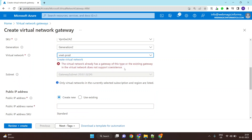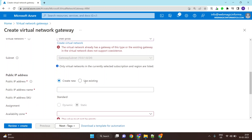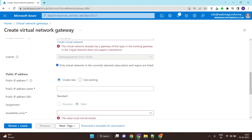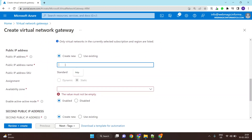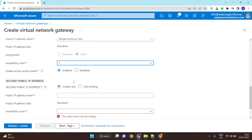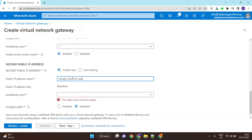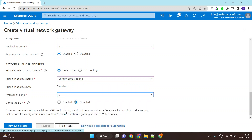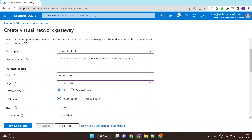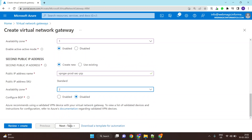You may see an error because I had already created the gateway before starting this video — gateway creation can take up to 20 minutes. The gateway requires two public IP addresses: one primary and one secondary. Since the gateway is deployed in HA, the primary gateway is in Zone 1 and the secondary gateway is deployed in Zone 2.